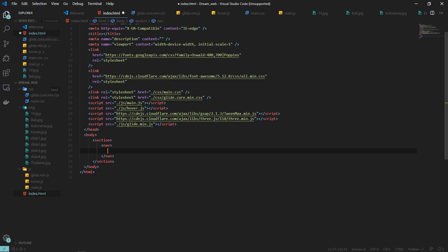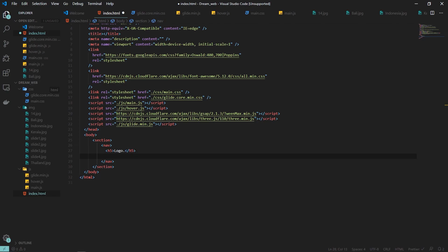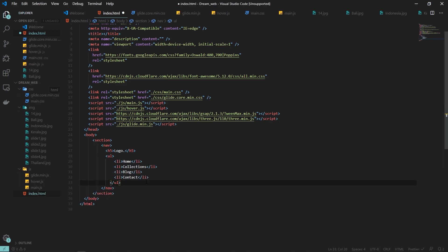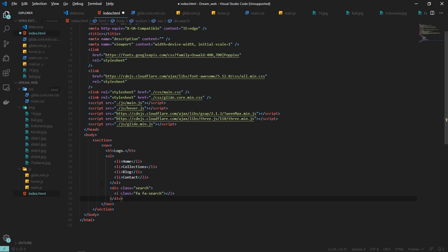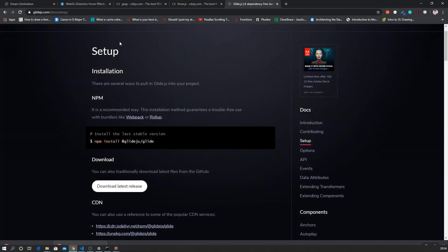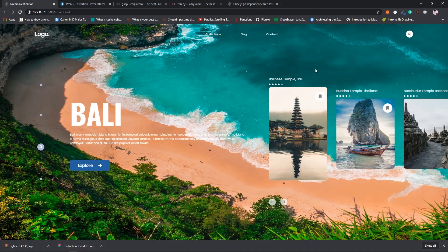Now in the body tag I'm creating a new section. Inside that I'll create a nav tag with my logo, then an unordered list with list items. I also add a div with the class name of search and an icon for the search functionality.